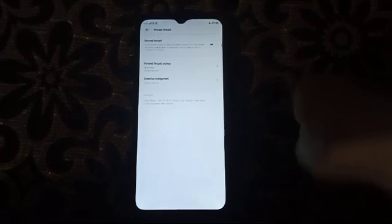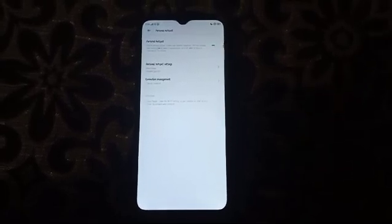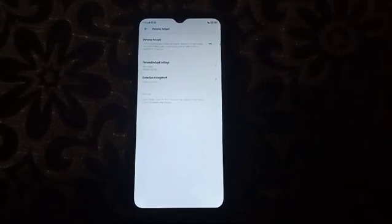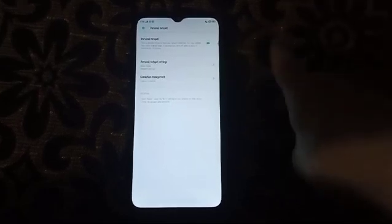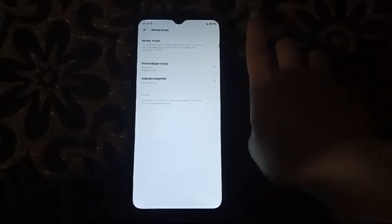Then there's the personal hotspot — click here to enable the hotspot. Once you enable it, the hotspot will be available and others will be able to connect.